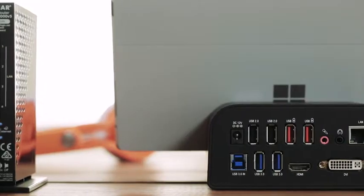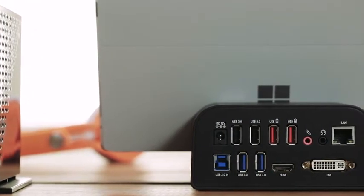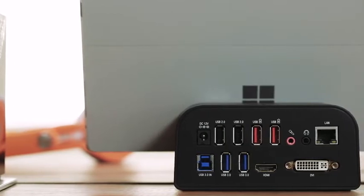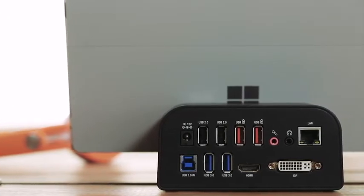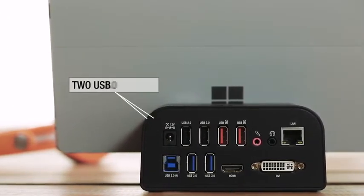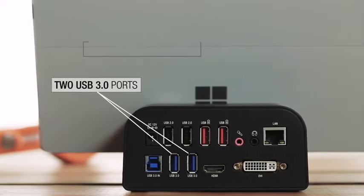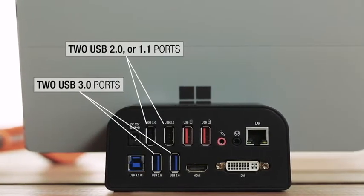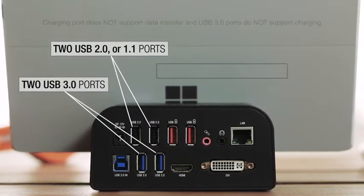Taking advantage of SuperSpeed USB 3.0's bi-directional throughput, the docking station gives you the ability to connect to up to two additional USB 3.0 ports and two USB 2.0 or 1.1 devices.